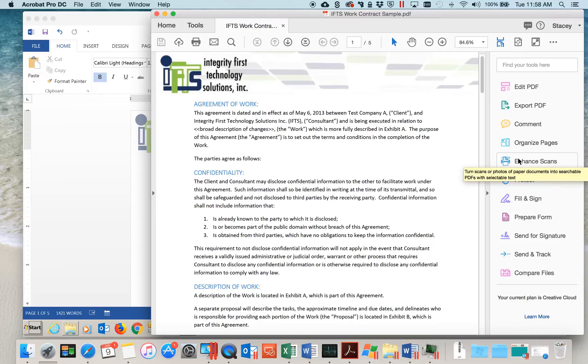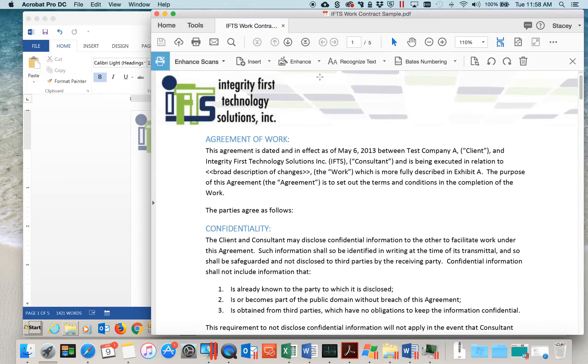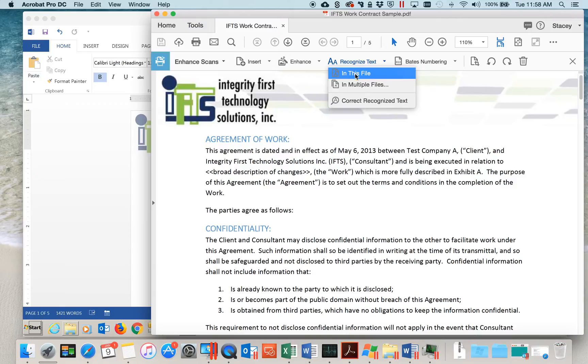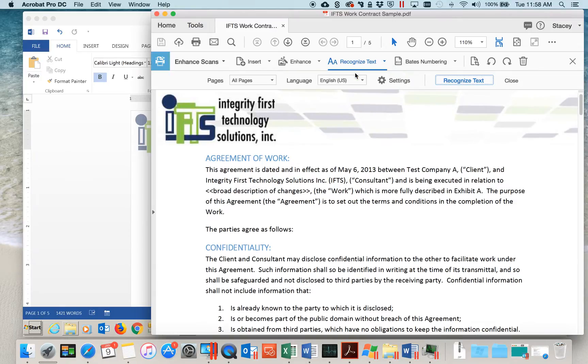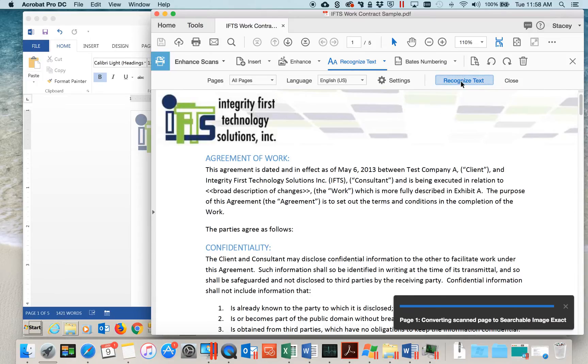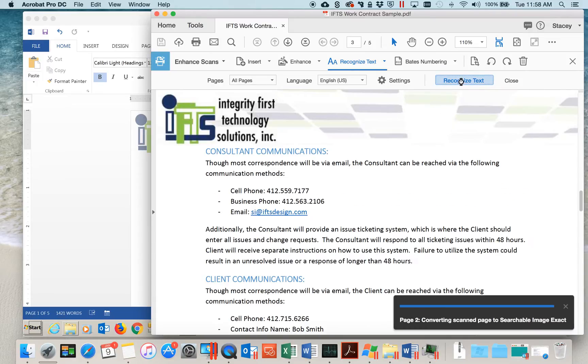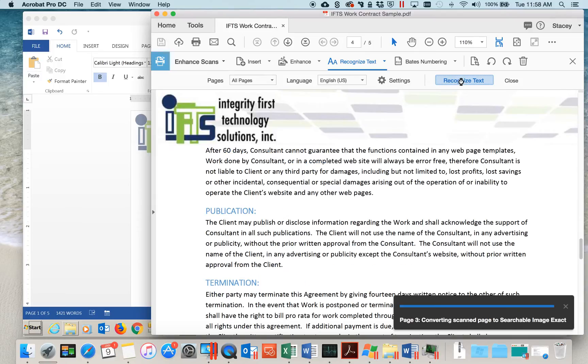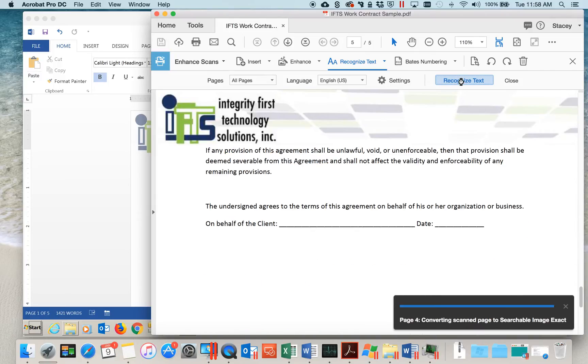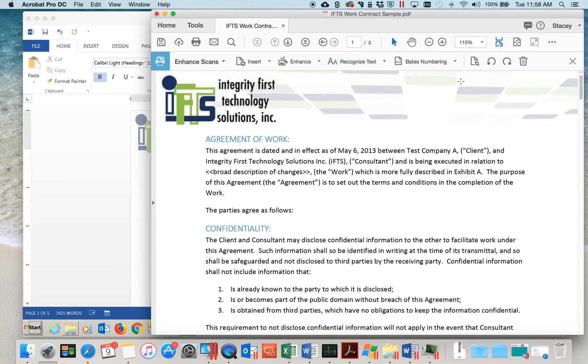Click on Enhance Scans and click on Recognize Text in this file. Make sure that Pages are set to All Pages and then click on Recognize Text. This will loop through all the pages in your document and convert the scan page to searchable images and text.